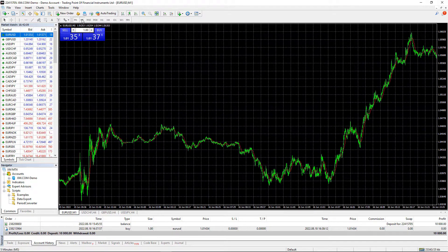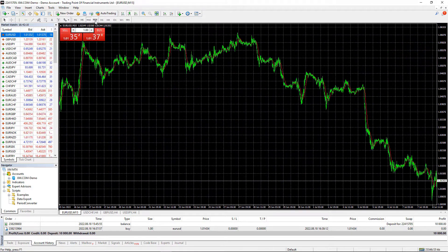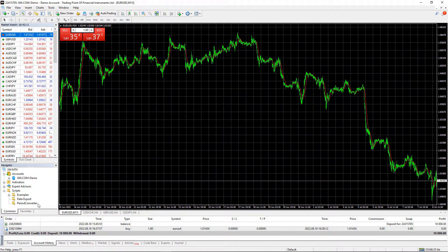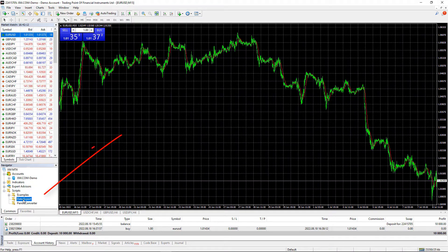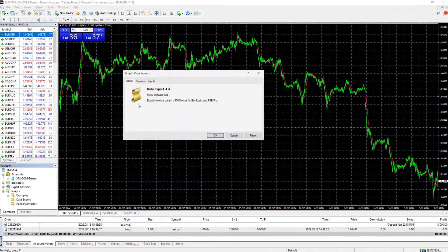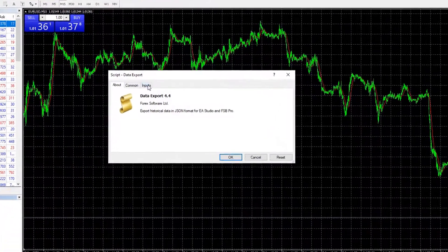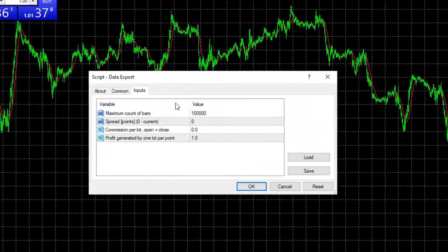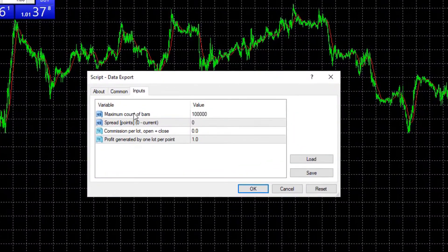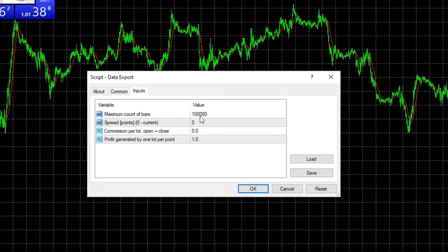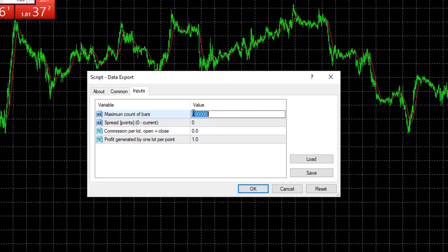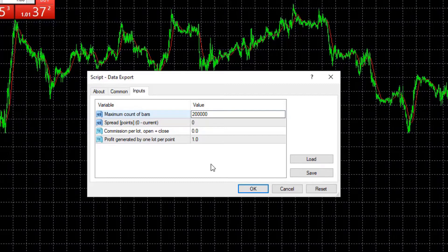So I went quickly through all of the time frames and now I will drag and drop the script. And you can see here I have the maximum count of bars. Let's change to 200,000 which I believe is enough.